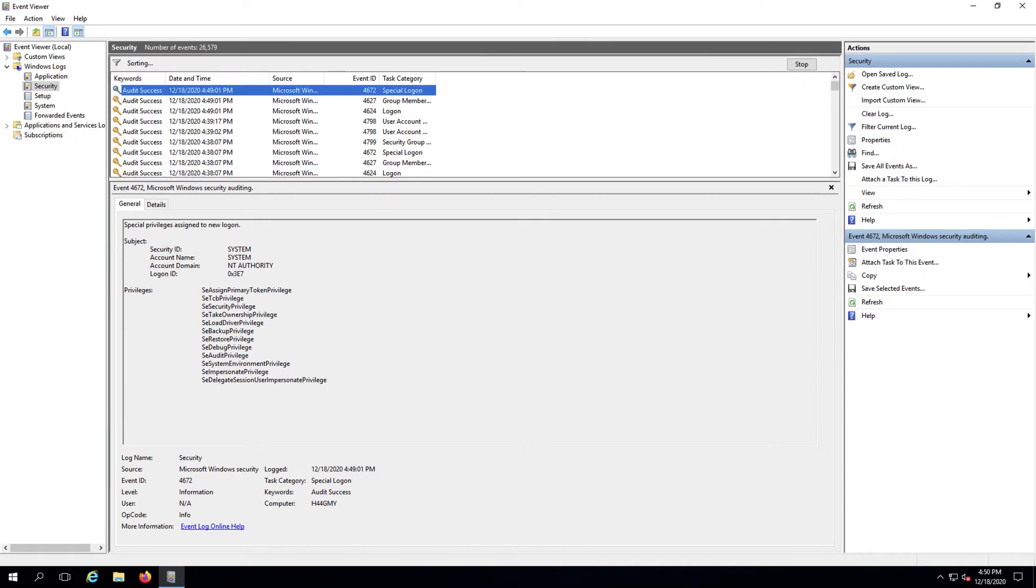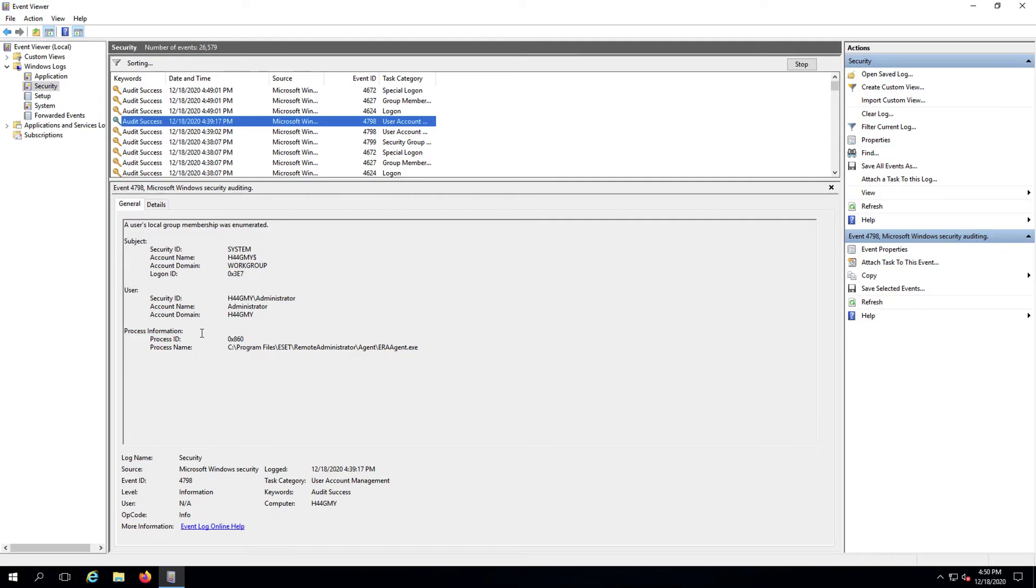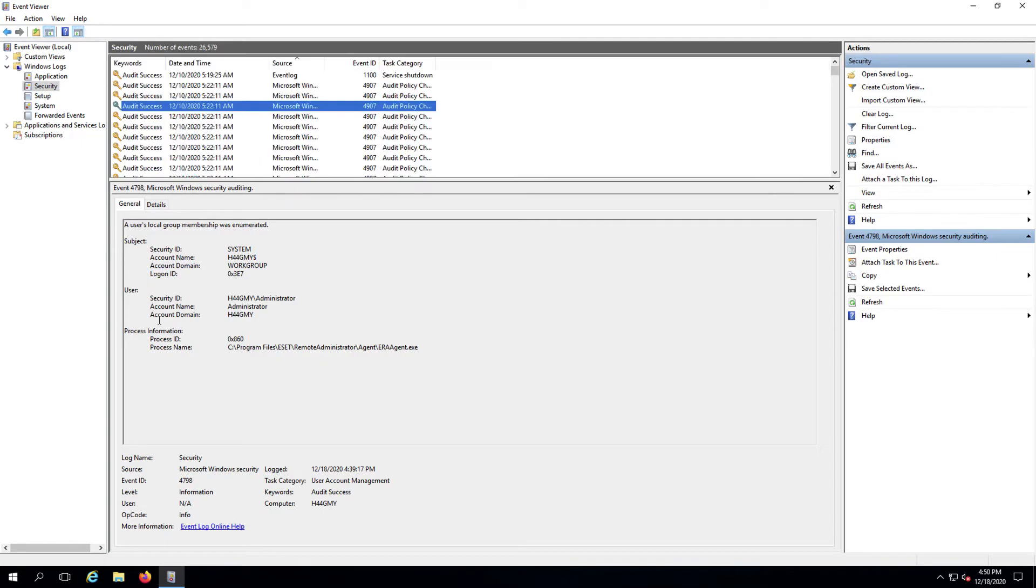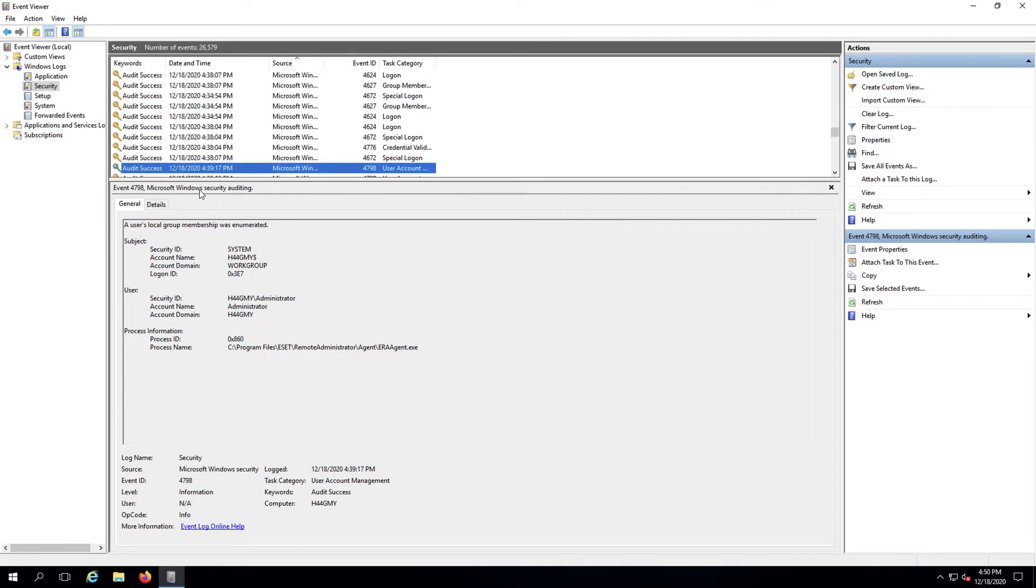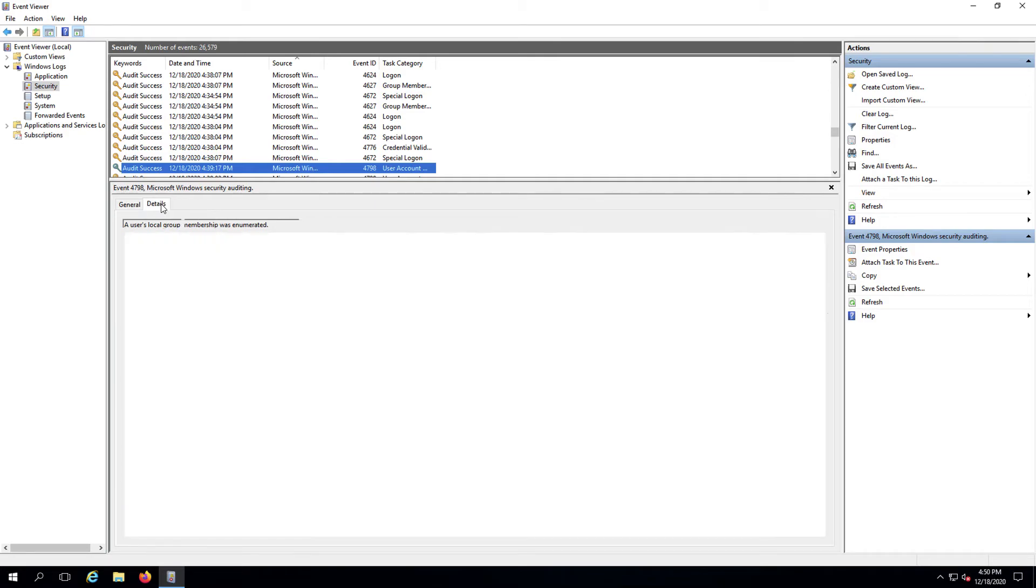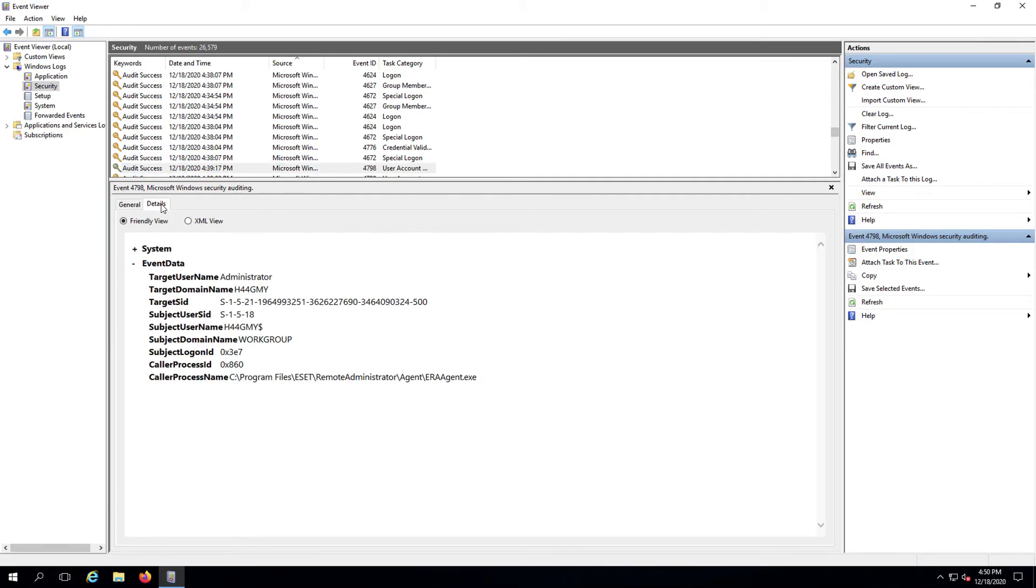Clicking an event will bring up the general details about the log, such as here, while clicking on the details will provide you with the raw log data which can provide substantially more information for diagnosing problems.